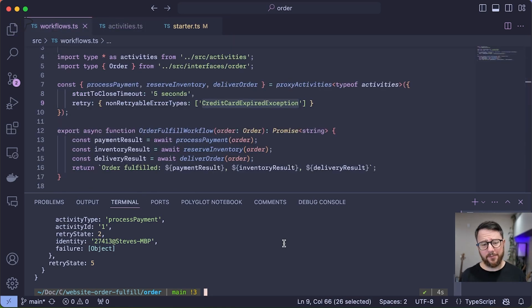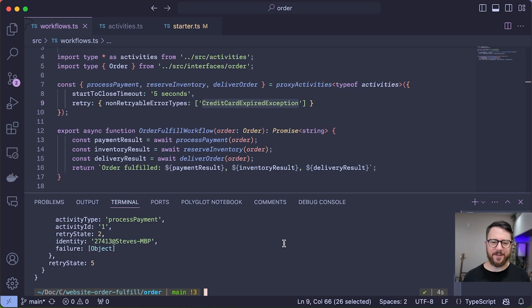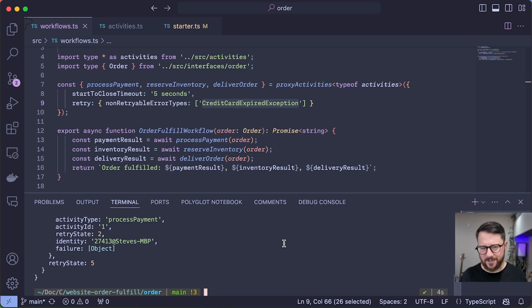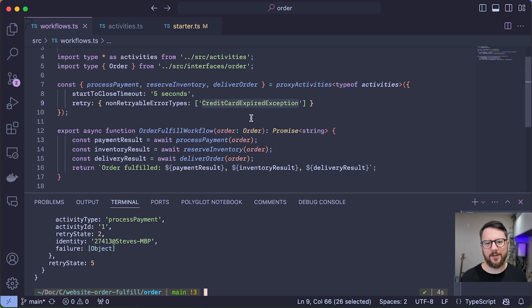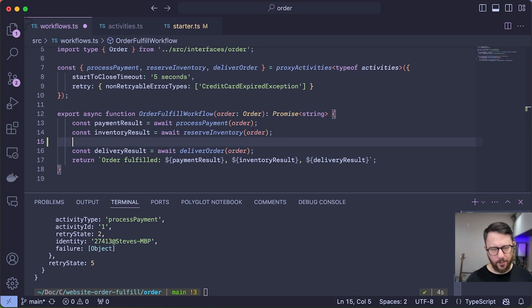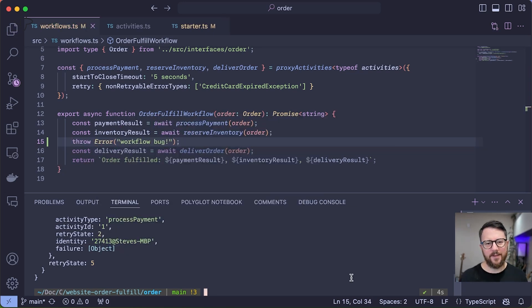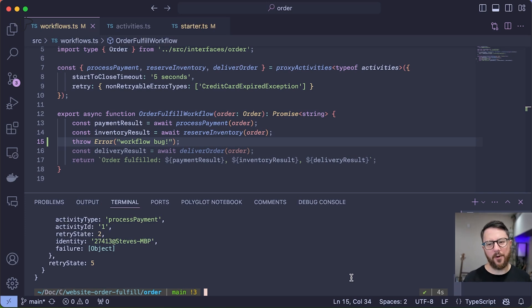Okay, the final failure I'll show you is what happens if there's a bug in the Temporal workflow itself? In other words, what happens if the workflow gets into a state where it cannot proceed? To answer that question, I'm going to introduce a very rudimentary bug into my workflow and let's see how Temporal handles it. There it is, the simplest kind of error I could throw from TypeScript. Let's run the workflow.